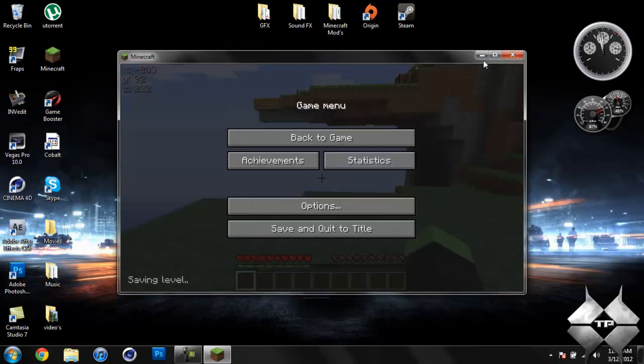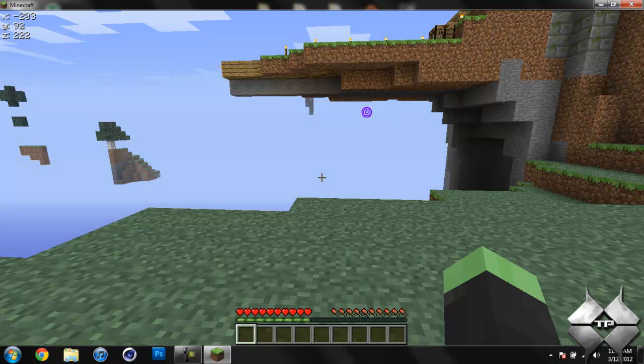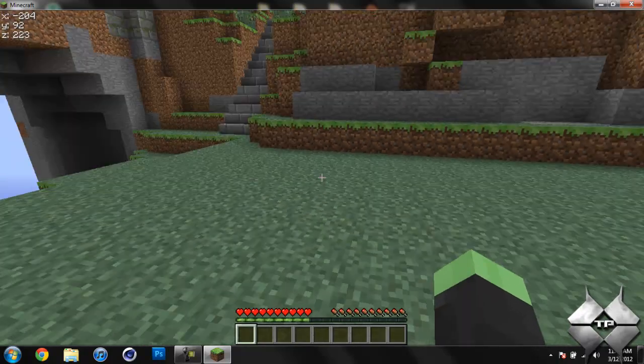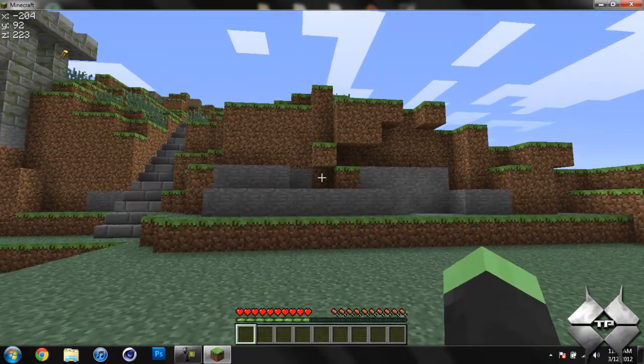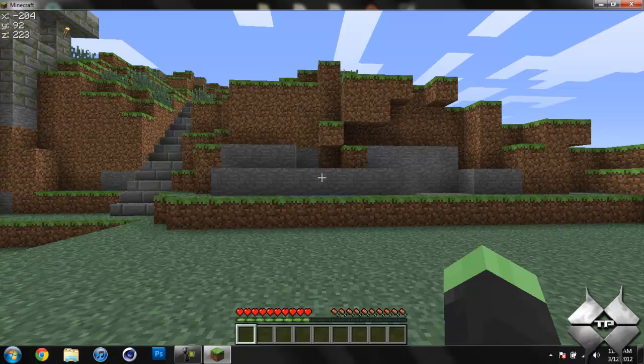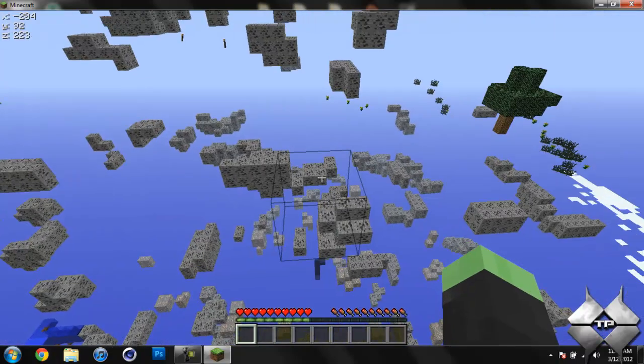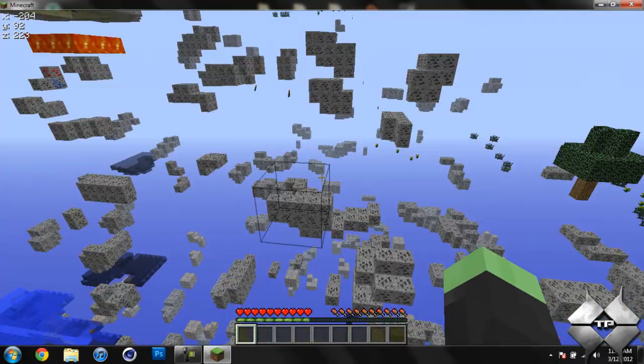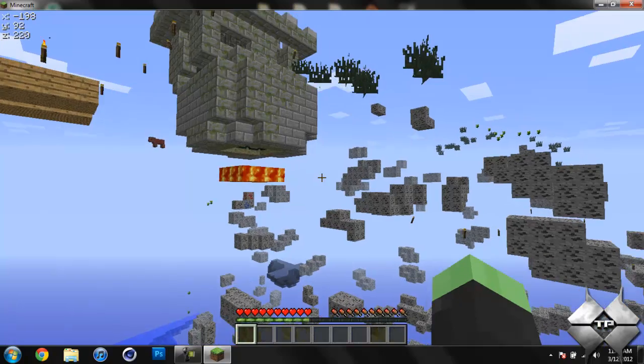Let me go ahead and make this full screen, and I will show you exactly what I'm talking about. So, when you have the X-Ray Mod installed, if you go ahead and hit X, that will turn on the X-Ray Vision, and you can see that you can see only the ores.